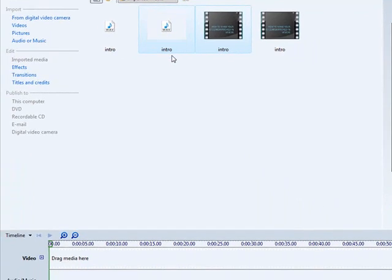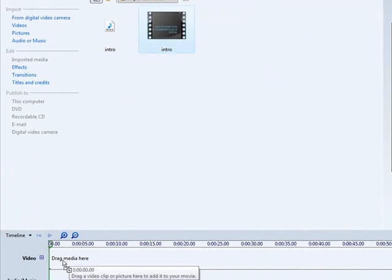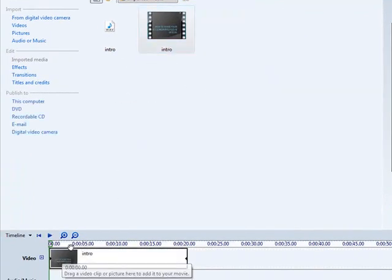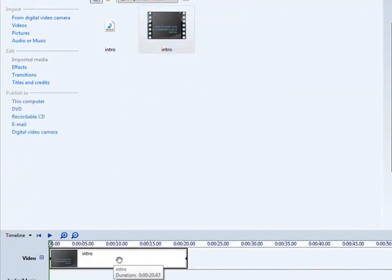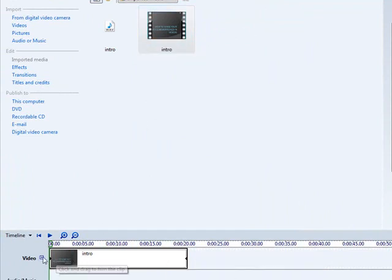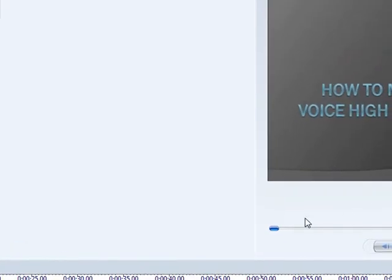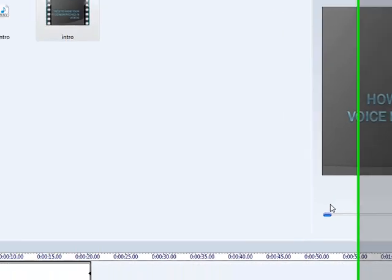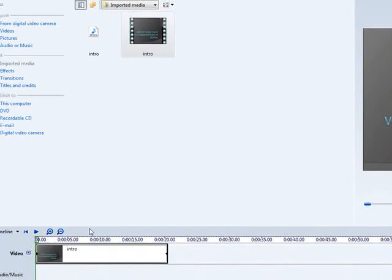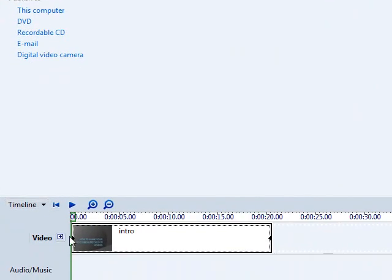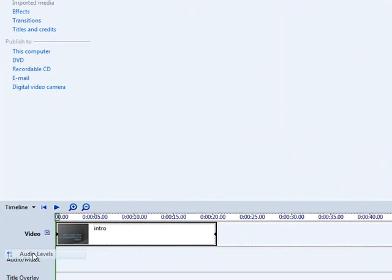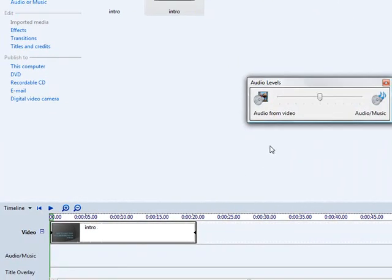And then, as you can see, I just put my video onto the timeline. And that's got the audio in it, so I can't really do anything to the audio. But what I can do is just click Timeline, Audio Levels.